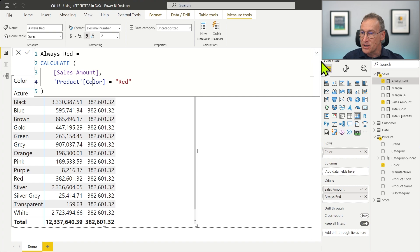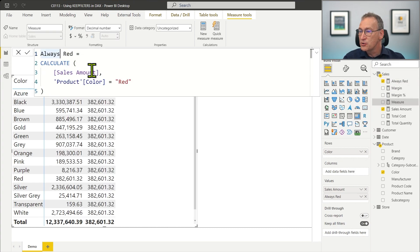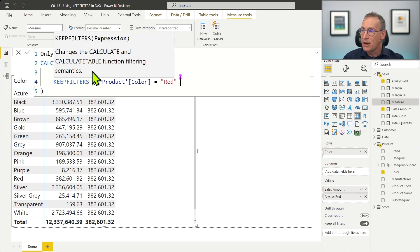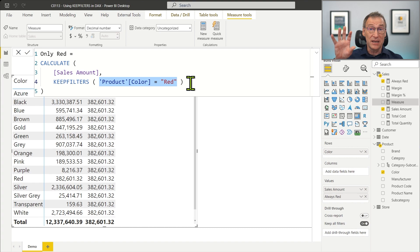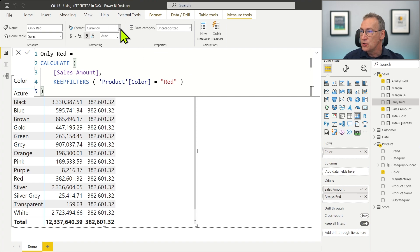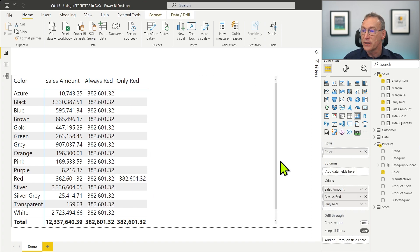We write a new measure called onlyRed, copying the code of alwaysRed. We call it onlyRed because it will show red only when red is already selected. To do that, we just add KeepFilters around the condition. KeepFilters instructs CALCULATE not to use the new filter to override the existing filter, but to keep the existing filter and add this as a further filter. You see the difference: alwaysRed always returns red, onlyRed returns red only when red is already selected.